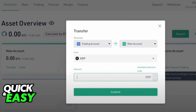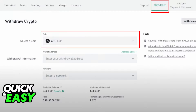As I'm showing you on screen, click Transfer from your Trading Account to your Main Account. After you ensure that everything is located in your Main Account, on the top menu of your Assets Overview, click Withdraw.